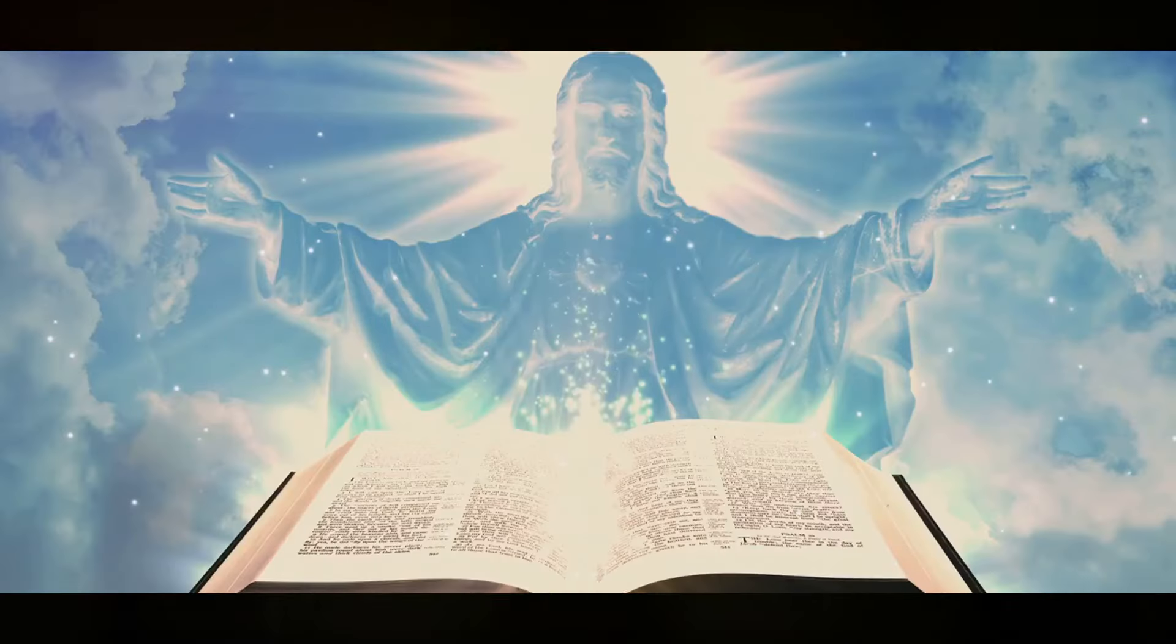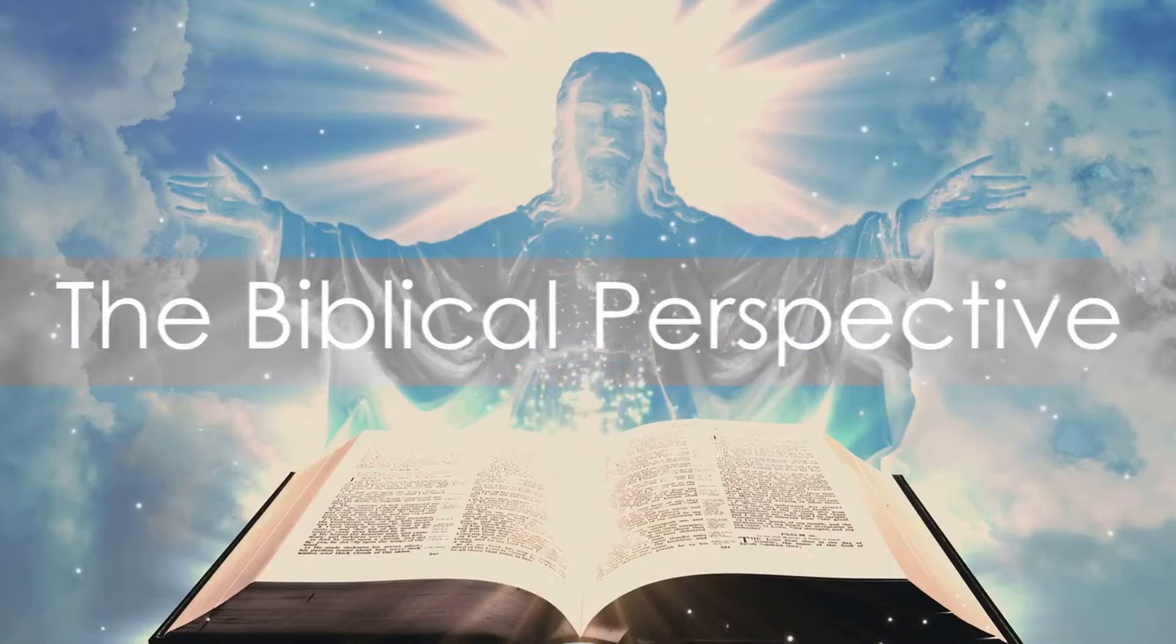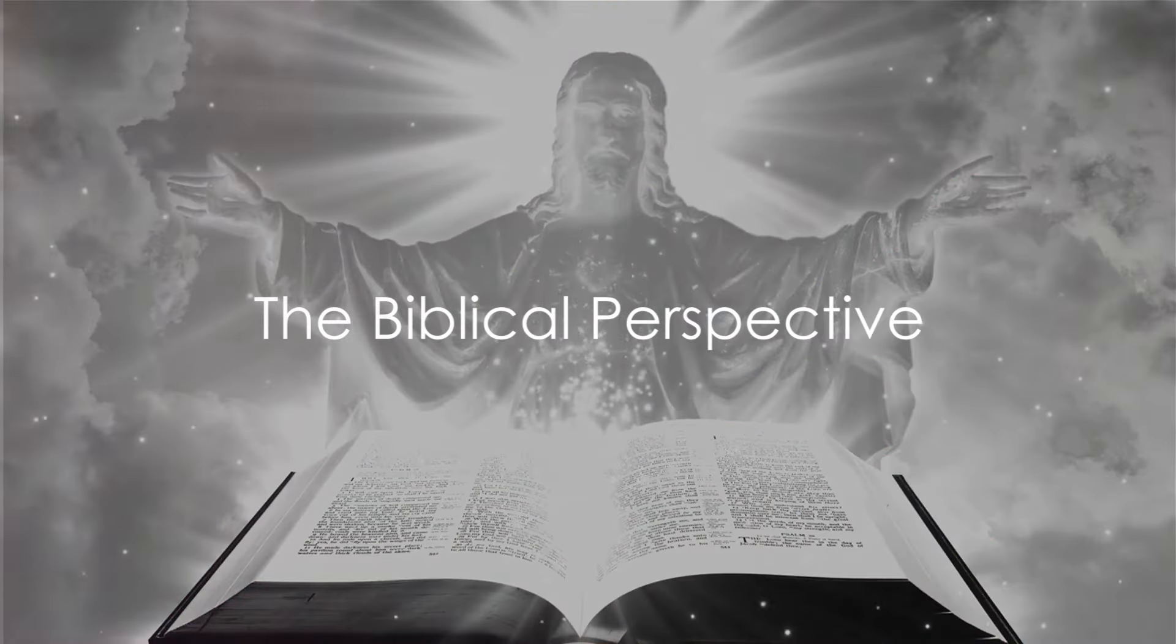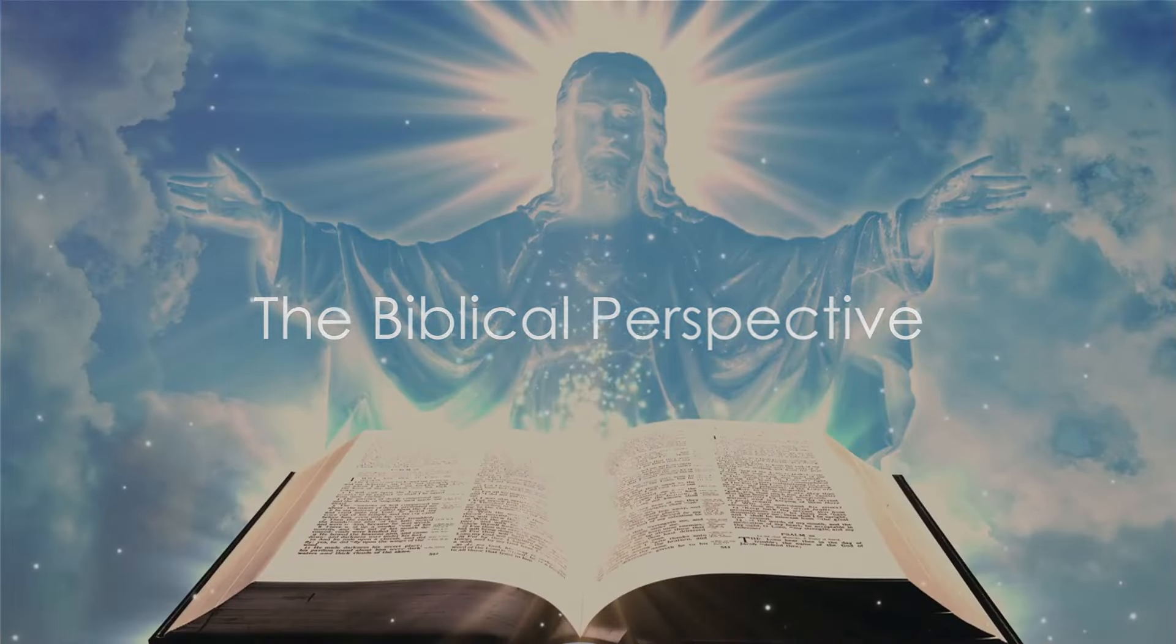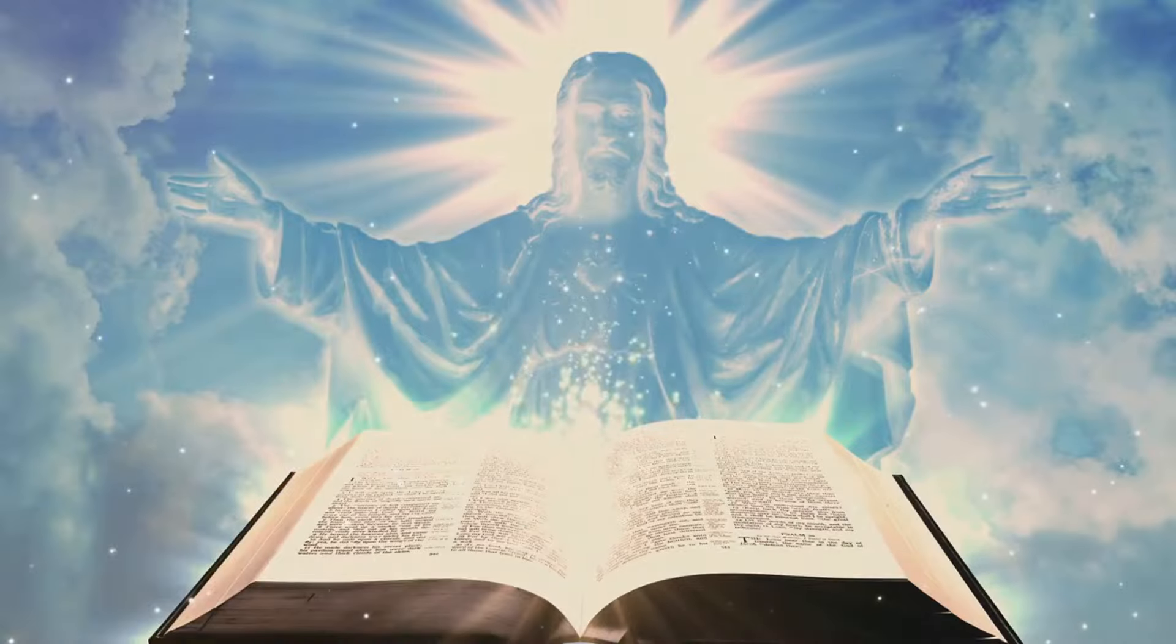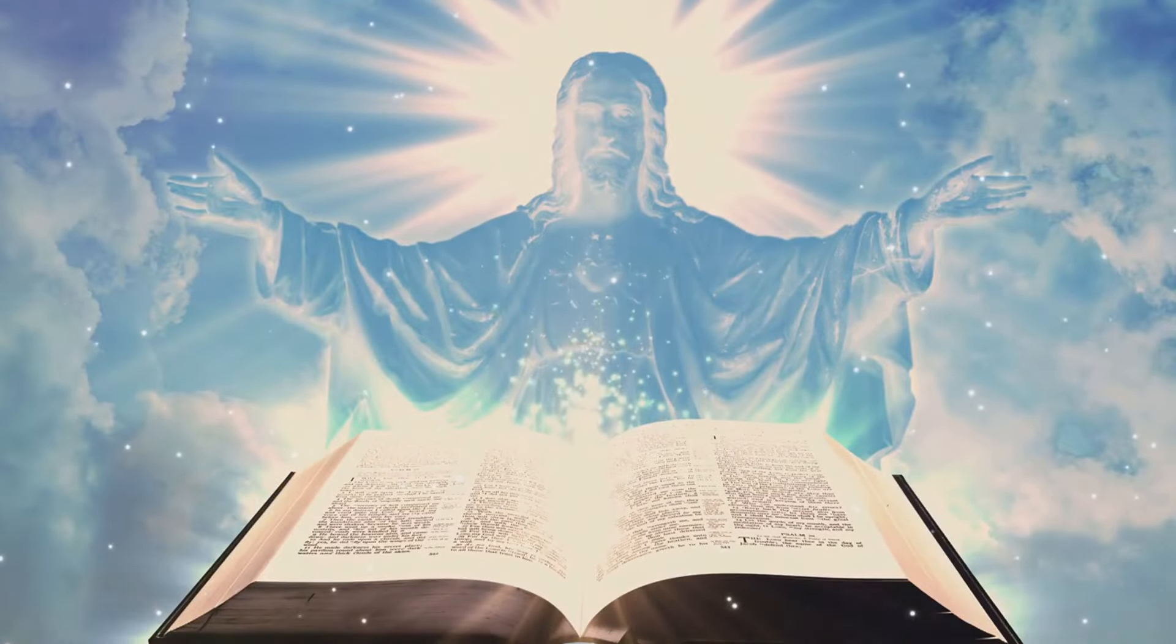Stay tuned if you want to unravel the mysteries of the last days according to the Bible. The Bible, particularly the New Testament, discusses the end times in quite some detail.